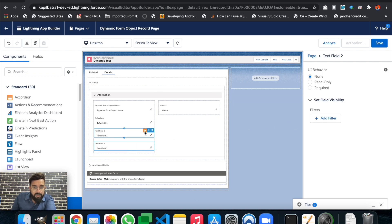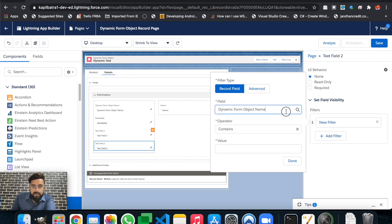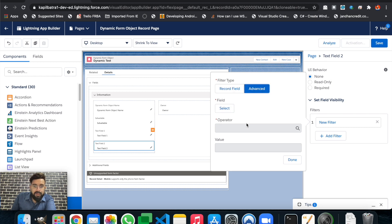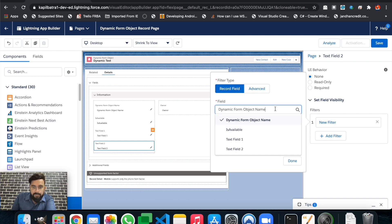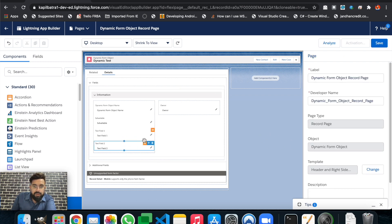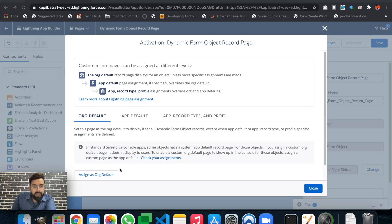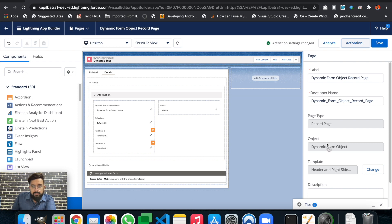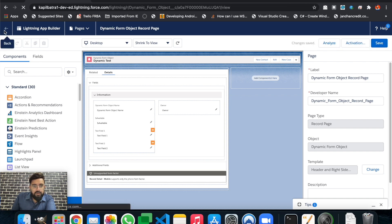So Text Field One will only be visible if 'Is Available' equals true. Let's set the same filter on Text Field Two — you can see the popup indicating the visibility will be shown or hidden based on a particular criteria. In advanced criteria, you can select the field, operator, and value manually. We now have visibility filters on both fields. Let's save and don't forget to activate — I'm assigning it as the org default for desktop and phone.